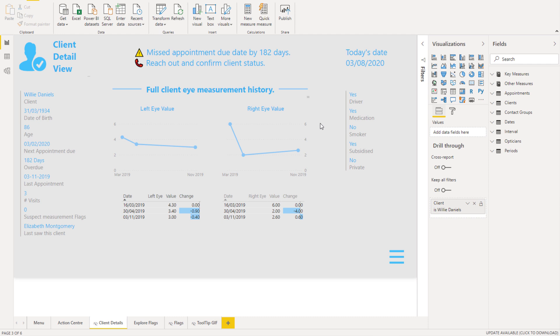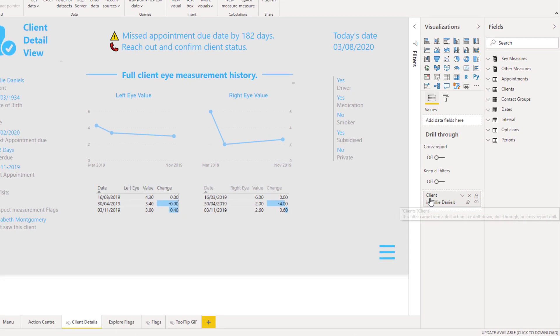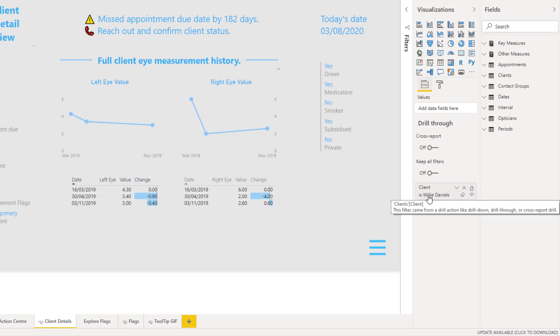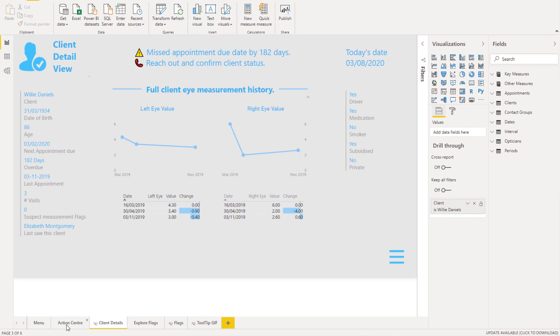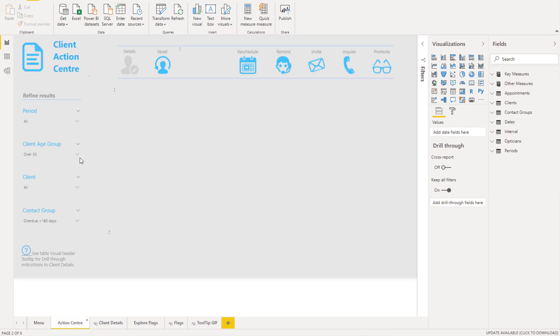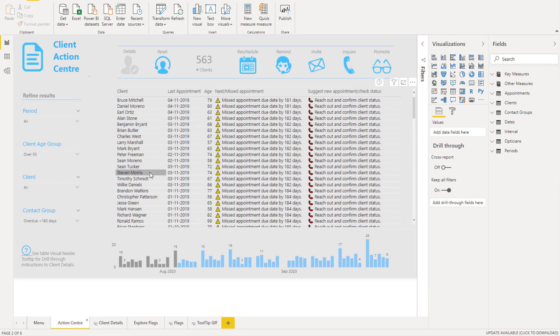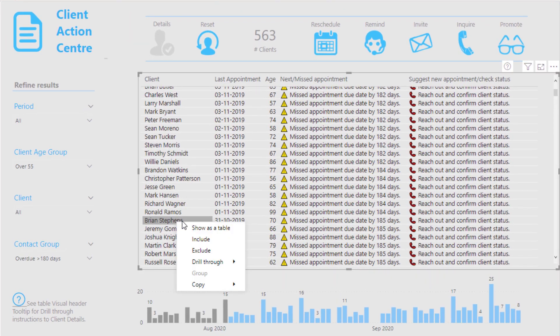If we want this to always be filtered on only one client, because you'll see here there's actually no way for me to filter anything within this page. The only way we can filter something in this page is by using the drill through. And so we have our client, and then the drill through is automatically picking up what we're actually drilling through from this particular table over here.